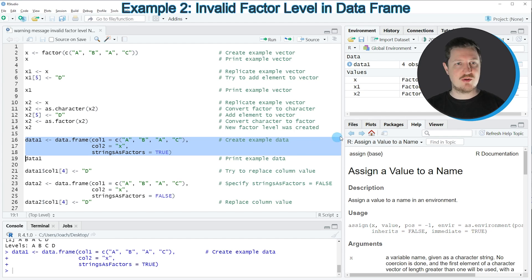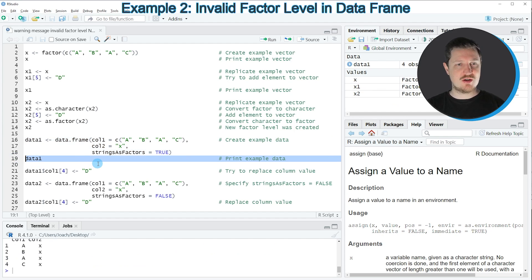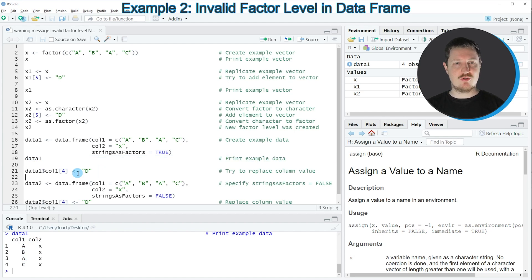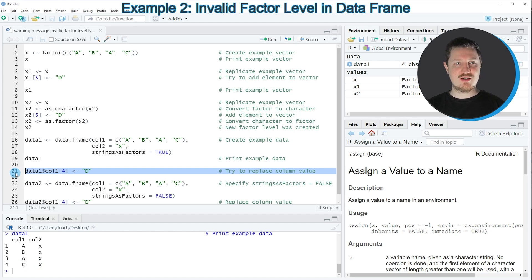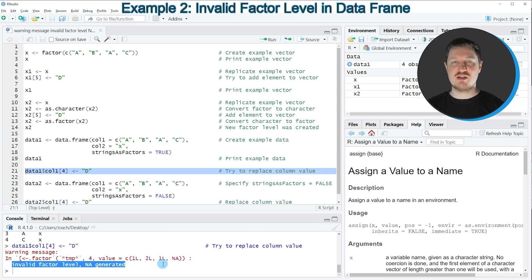If you run these lines of code you can see at the top right of RStudio that a new data frame object is appearing which is called data1. We can print this data frame to the RStudio console by running line 19, and then you can see that our data set contains two columns called col1 and col2, and both columns contain factor vectors. Now if we want to replace the last element of col1 with the new value D and try the code in line 21, you can see once again that the warning message 'invalid factor level NA generated' is returned.